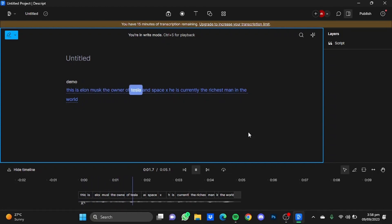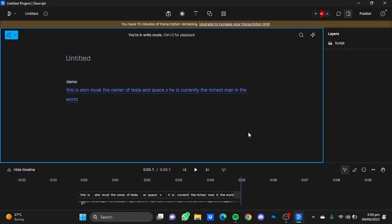So as you guys heard, this was my cloned voice which I made using Dscript, and you can make your own as well by simply following the steps I just showed you in the video. So that's pretty much it, and that's how you can clone your voice using Dscript. Hope you guys liked it, thanks for watching, bye!